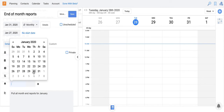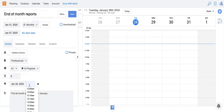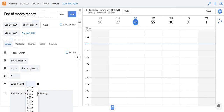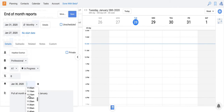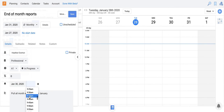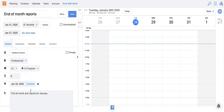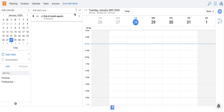I want to be reminded on Thursday so I still have one day left, and I would like to get my reminder first thing in the morning, so I'm going to go with 9 a.m., and I save. That's all I need to do to have a reminder.